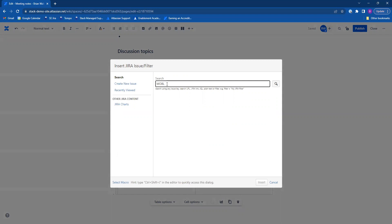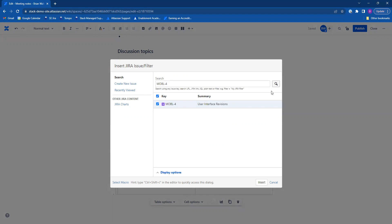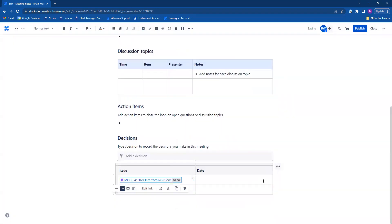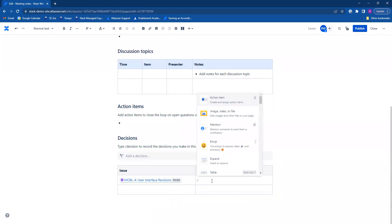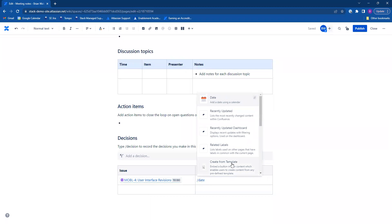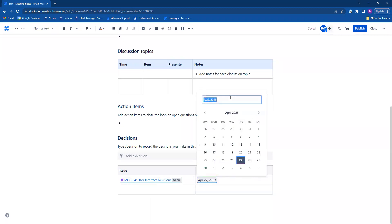Go ahead and add an issue directly from JIRA. Go ahead and also do the same for the date. There's a date macro. Use today's date.